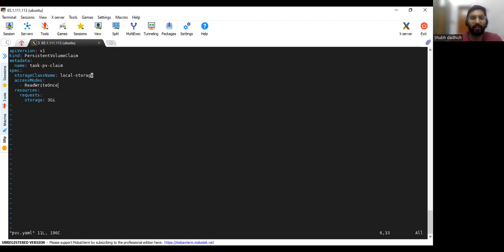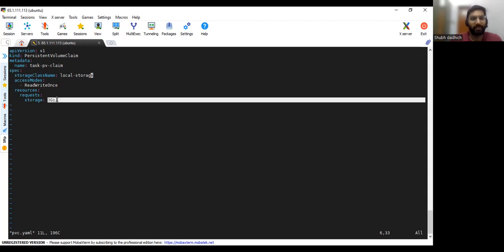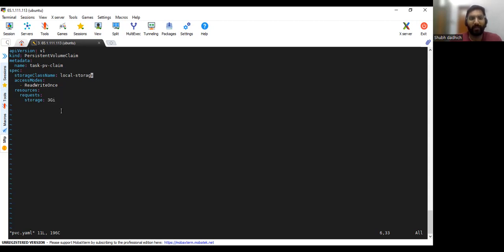So for example, if you mentioned here ReadWriteMany then this persistent volume claim will not claim that PV. And storage you need to specify how much storage you are claiming. So you can also give 10 gigabytes as well. That's it for this PVC dot YAML.